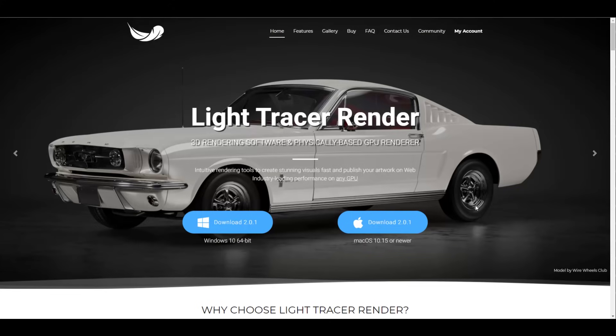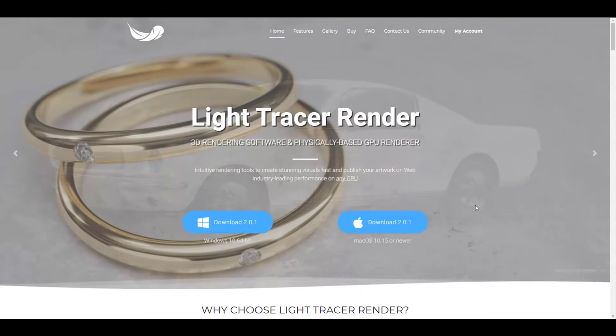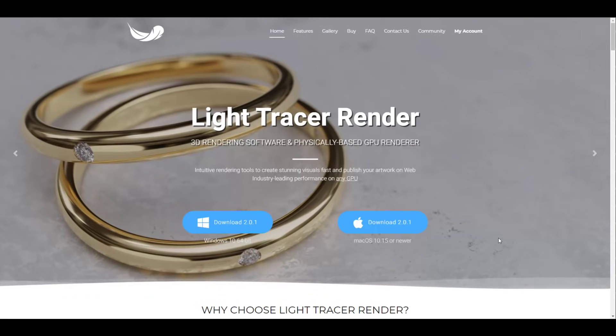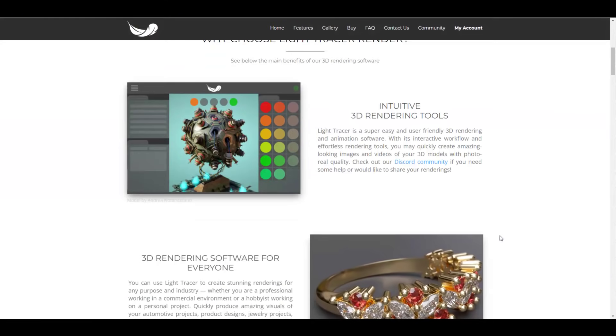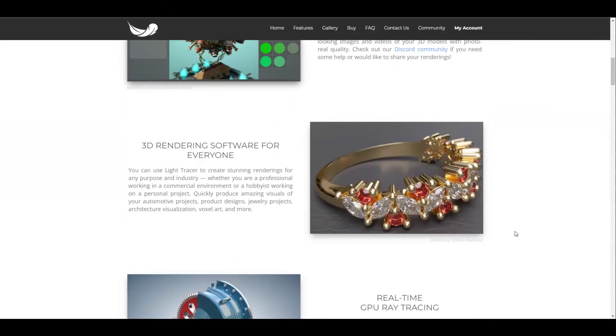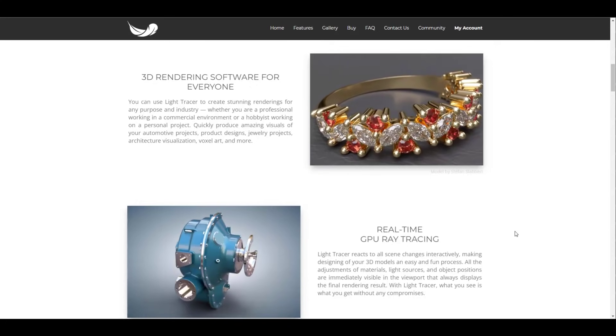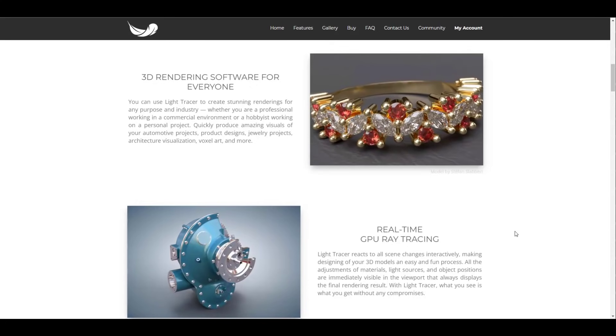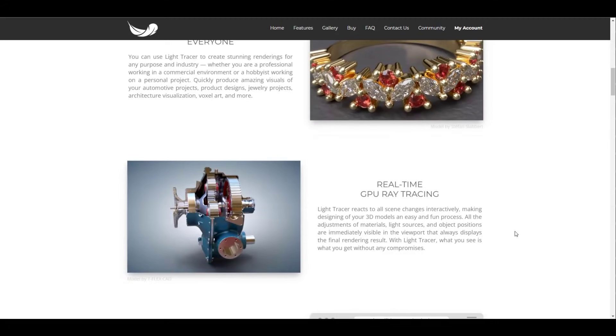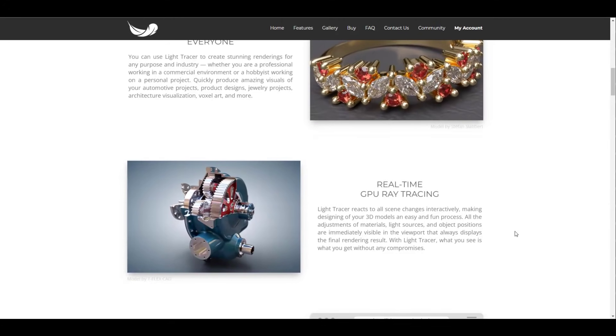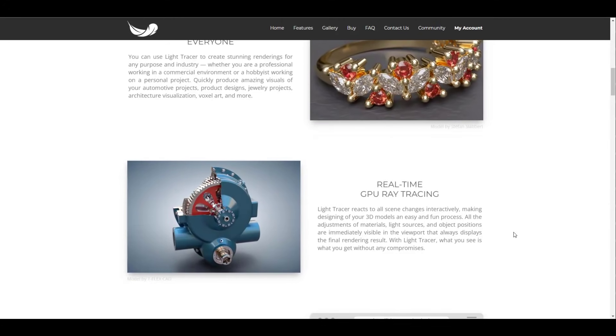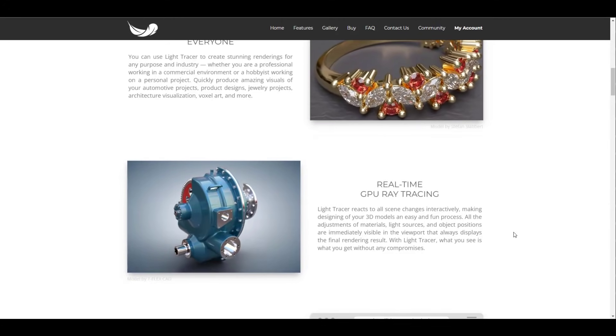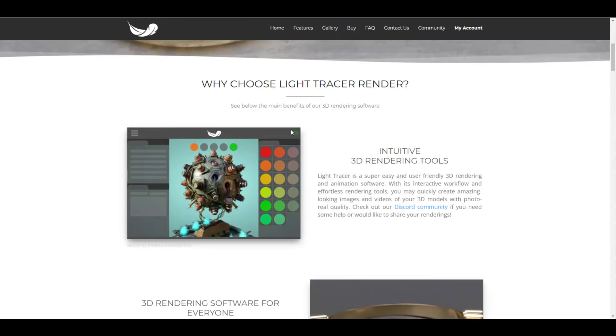Now this actually takes advantage of your GPU and gives you some very premium render. For those who've been thinking about a rendering engine that they can use that would save them a lot of time that actually makes use of real-time GPU ray tracing to create amazing and stunning images, then this is actually something that you should check out.